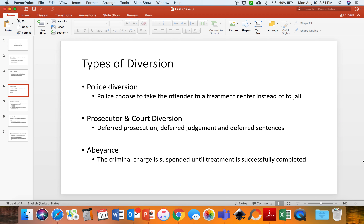There are different types of diversion. One of the most popular is police diversion, which happens at the very beginning of the criminal justice system. Police will encounter somebody who may have committed a crime — maybe they are walking home drunk, or maybe they were caught buying drugs. Instead of taking that offender to jail and booking them, they take them to a detox center, a hospital, or someplace where they can get help rather than being put into a jail cell.